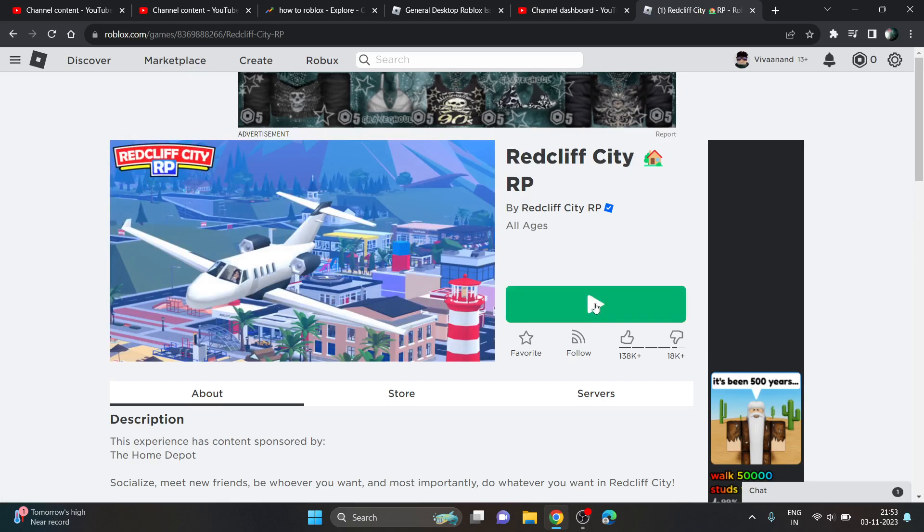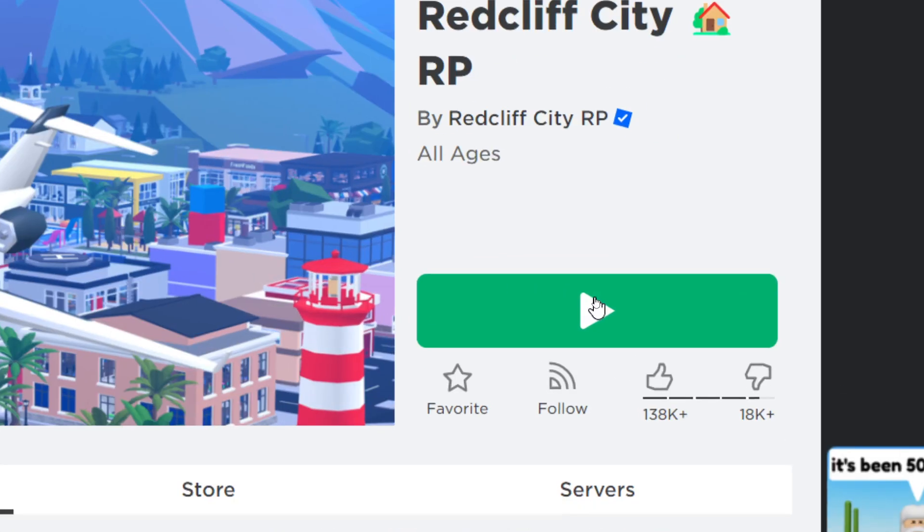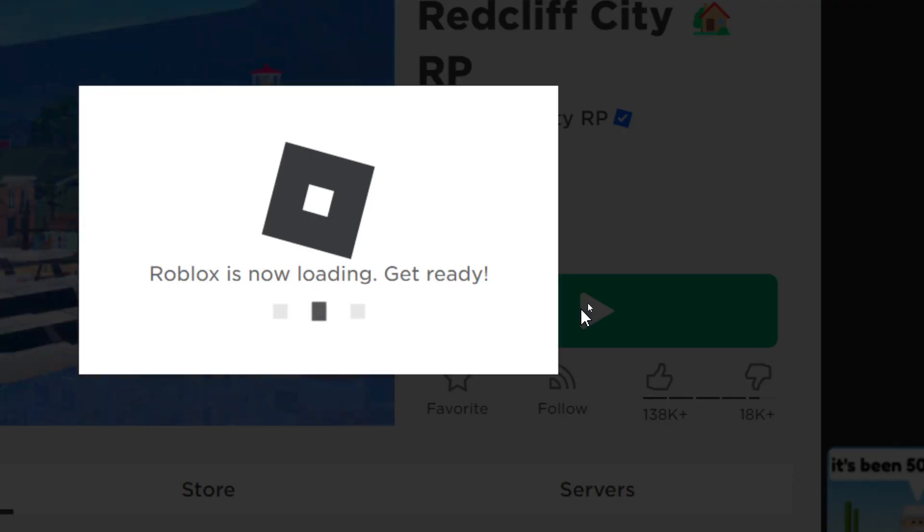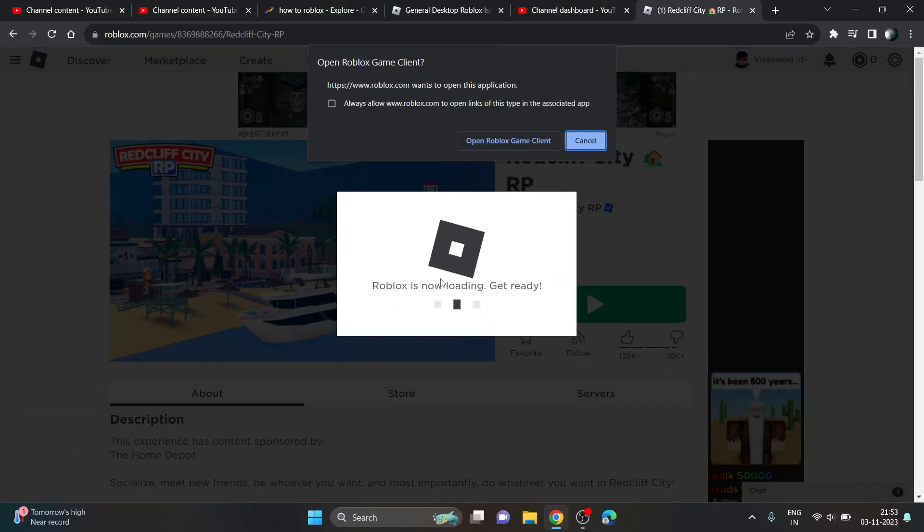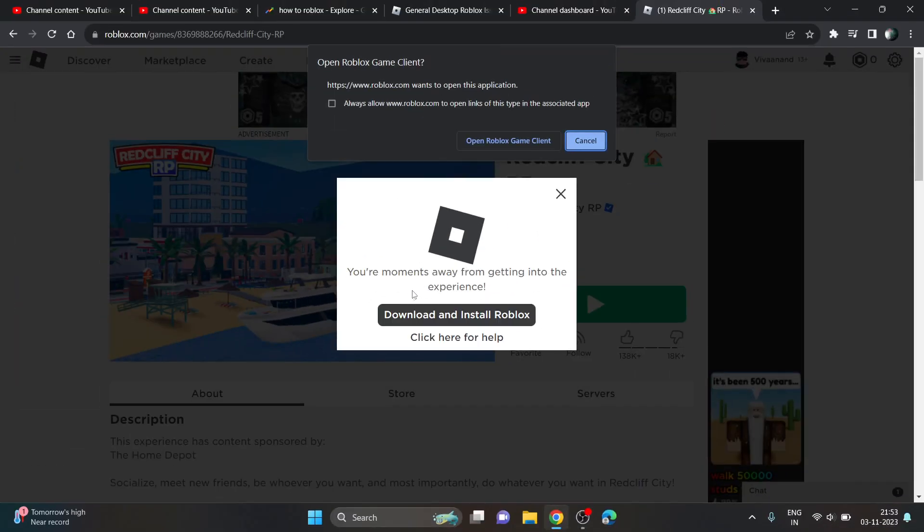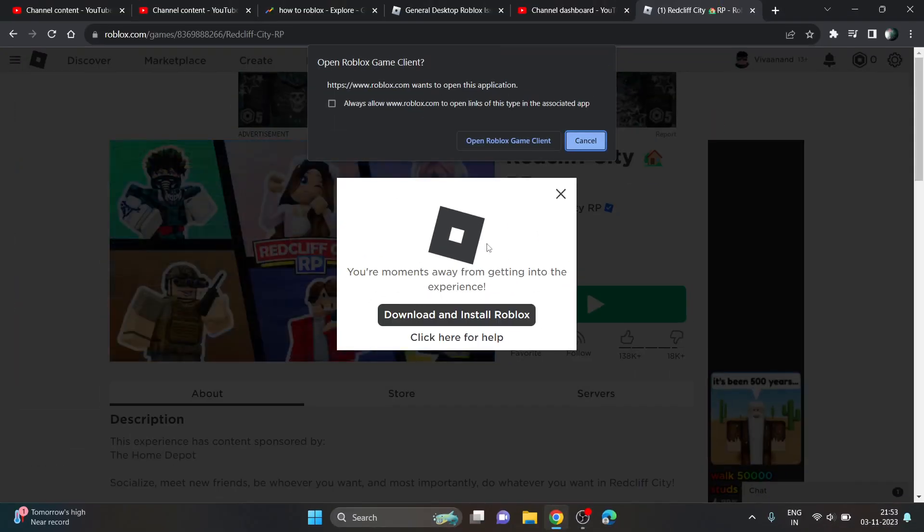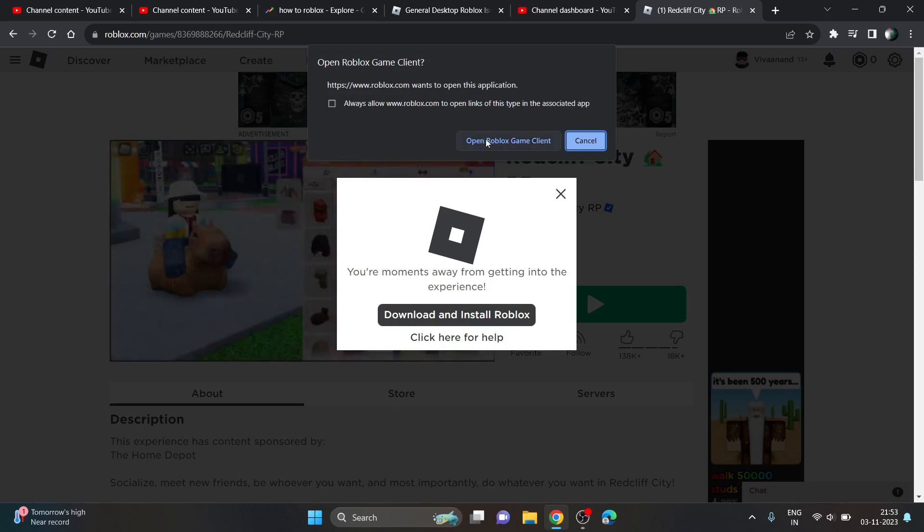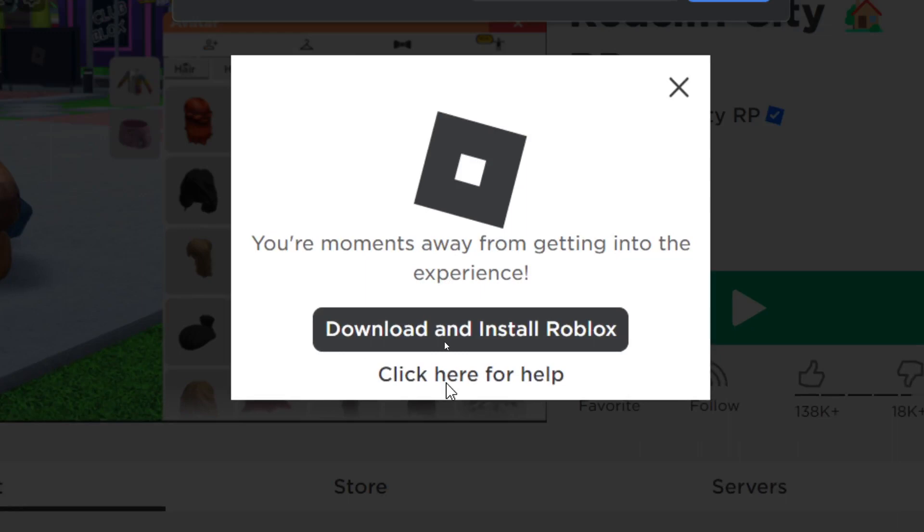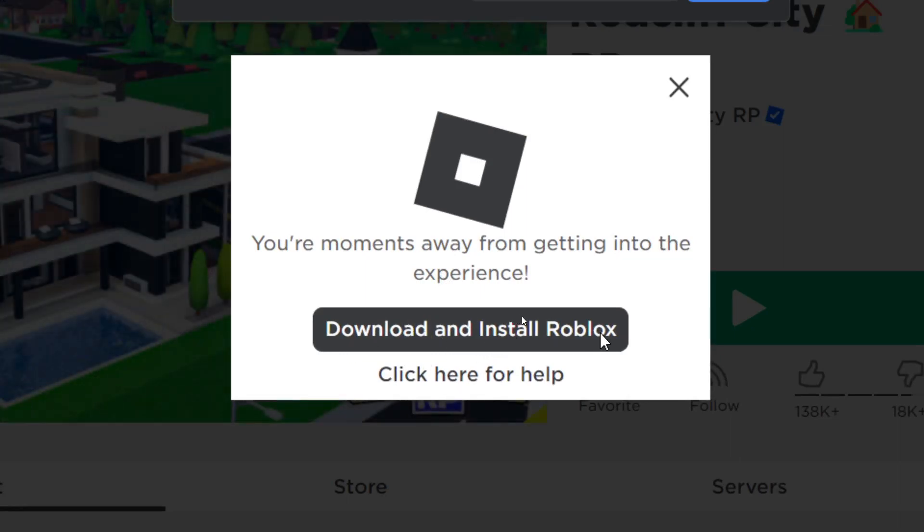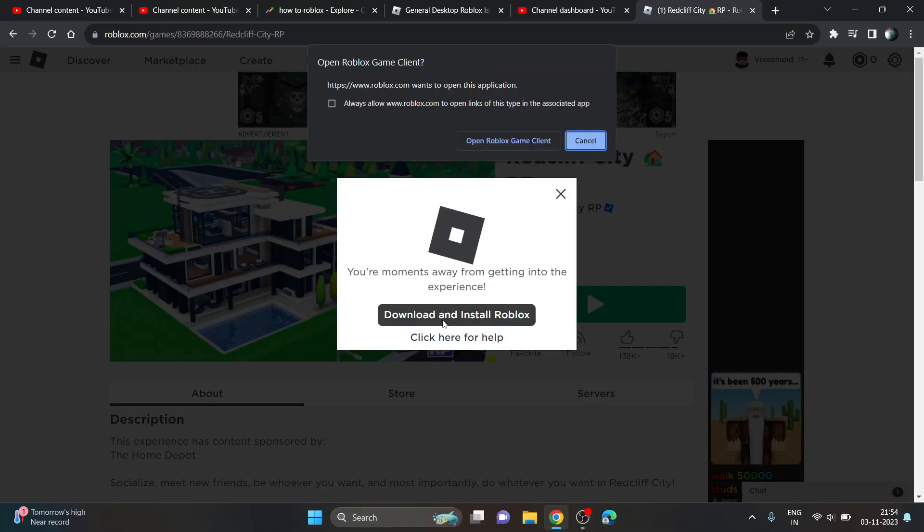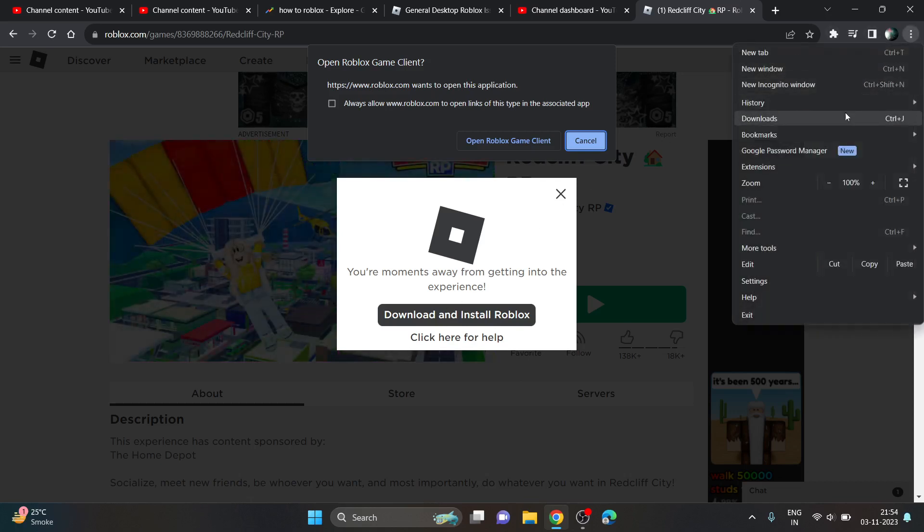Now just click on this play button. It will forcibly try to open Roblox app. If the Roblox app is installed on your PC you just need to click on it, but since you are installing Roblox you just need to click on this download and install Roblox. Click on it and the installer will be downloaded on your system.